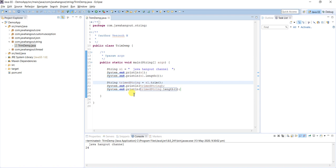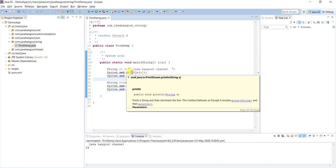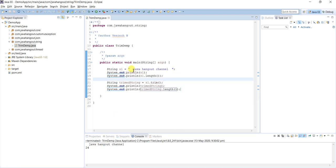Before executing, let's understand this. The actual string has two spaces at the start and two spaces at the end. The length is 24 including those white spaces. So after trimming, the value should be 20 because two white spaces before the string value and two spaces after.